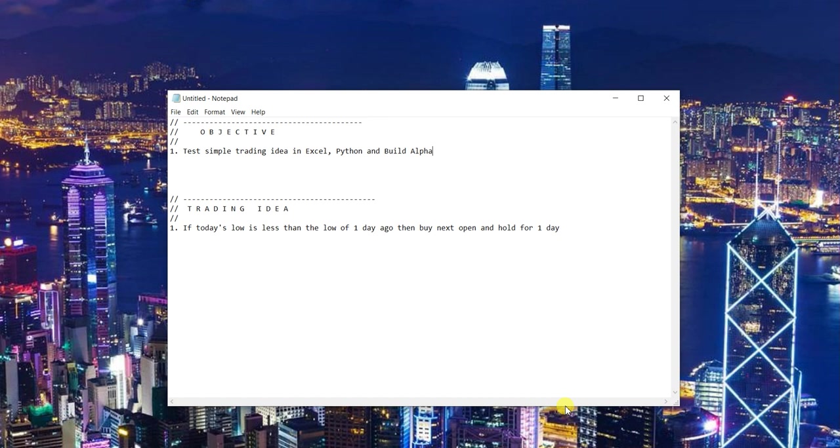Hey, what's up guys? Dave with Build Alpha. In this video, I want to show a simple trading idea and how we can test it in Excel, test it in Python, and then how easy it is to actually test the same idea in Build Alpha.